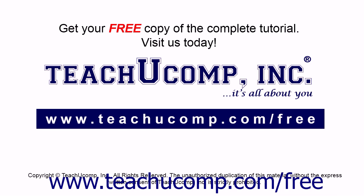Get your free copy of the complete tutorial at www.teachucomp.com forward slash free.